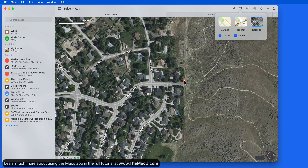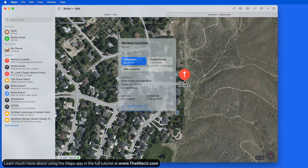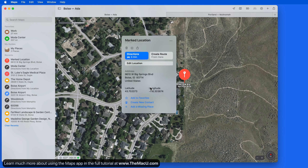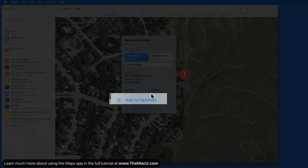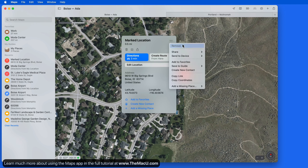To add a location on the map as a Favorite, select it and then from the Info panel we can either click the Add Favorite button at the bottom of the panel, or click the ellipsis at the top and choose Add to Favorites.